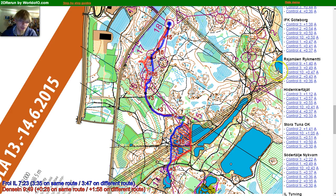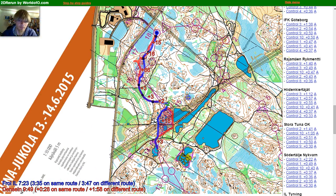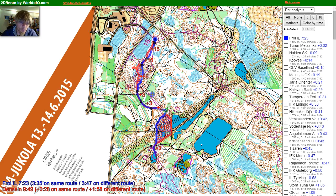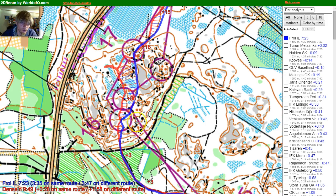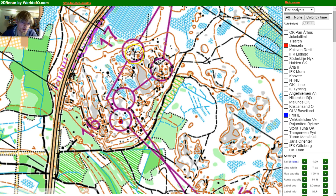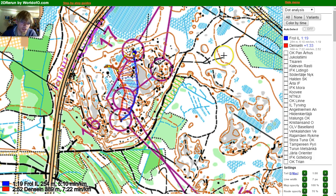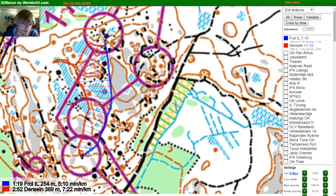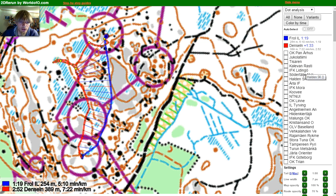If we now want to look at Denselin's mistake in more detail, we can go in, take it from here to here, and get this visualization which I used.